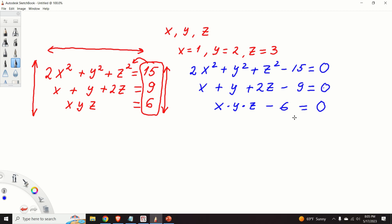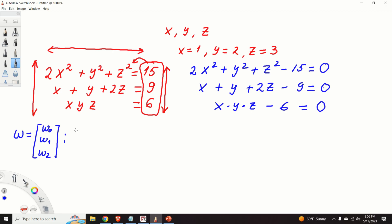The second step is to introduce new variables. I will introduce a vector w with entries w0, w1, and w2, where w0, w1, and w2 are real scalars. I will then perform the substitution: w0 = x, w1 = y, and w2 = z. Note that I'm starting the index from 0 to be consistent with Python notation, because in Python, arrays and vectors start from index 0.